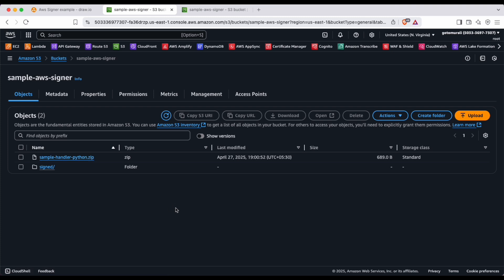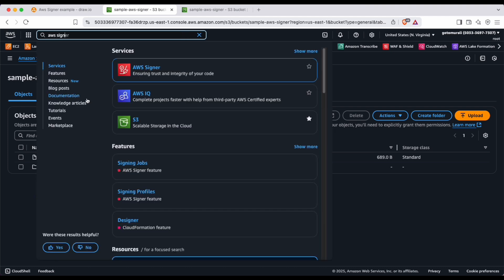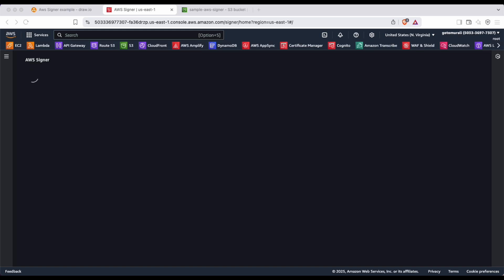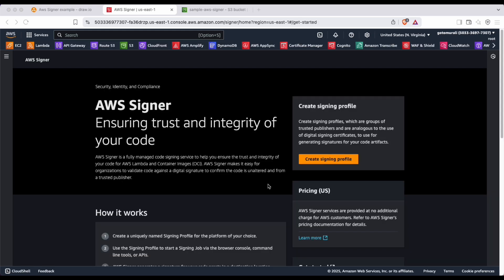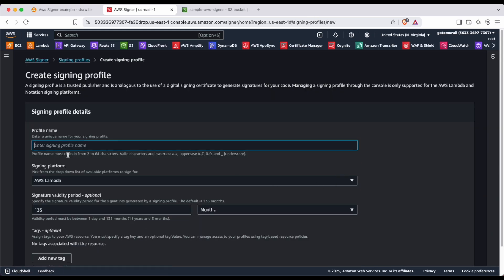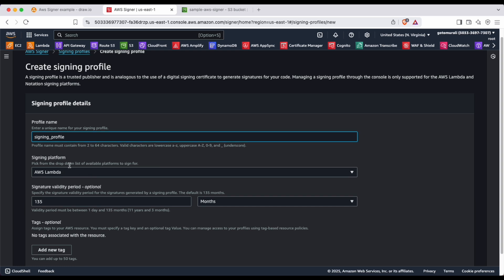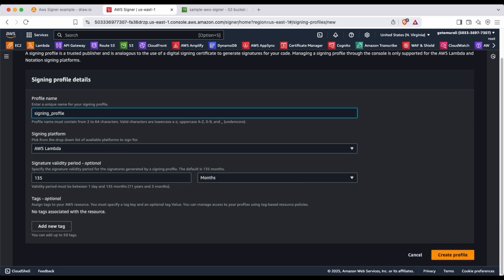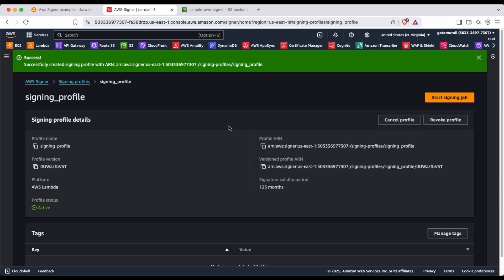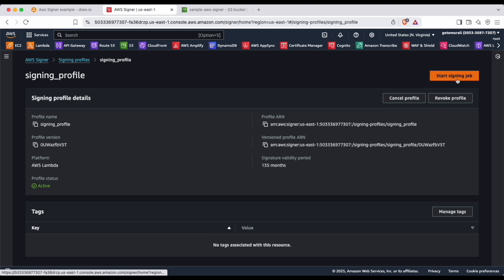Now go to AWS Signer. We'll be creating a signing profile here. The signing platform is going to be AWS Lambda. You can leave the other settings as default and click 'Create Profile'. We have successfully created our signing profile as you can see here.